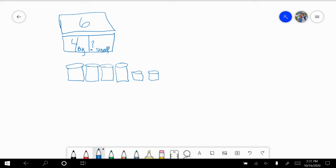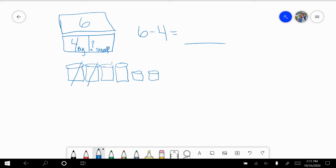Remember, I needed to get to six. This problem with the math box, written six and four, shows six minus four equals something. Well, these are my four big ones, so I need to take them away. As we already know how many are big, we need to know how many are small. I have two small cups. So six take away four equals two.